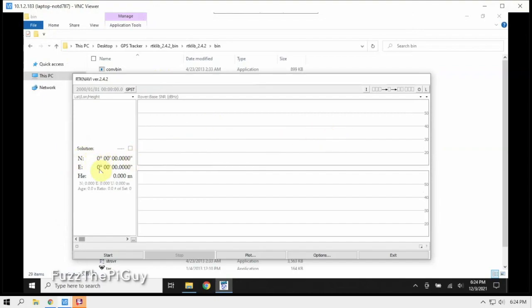Now, this is the software where it's going to show us the GPS satellites here. It'll show our lat and long over here. Then we can plot some things out also.